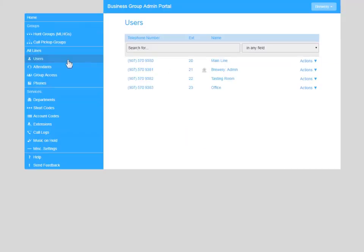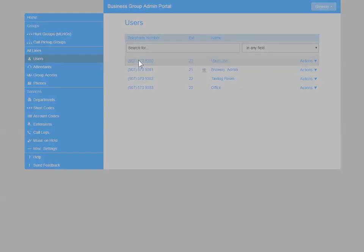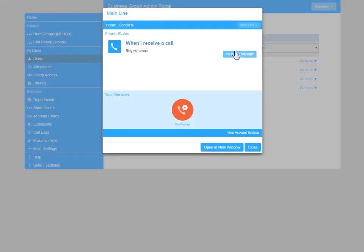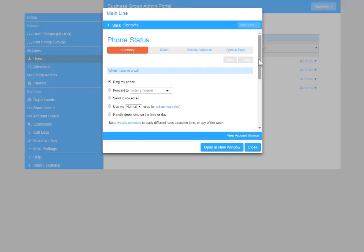Now we'll set up Incoming Call Manager. We'll locate our incoming line under the Users tab and click on the number. Then we go straight to Call Manager, and we're going to set up our rules and our schedule by following the tabs across the top.